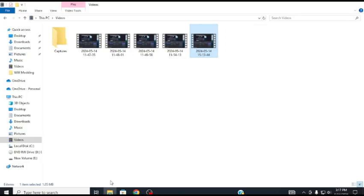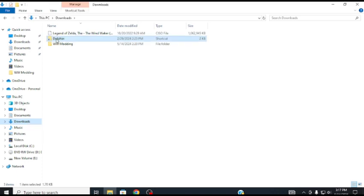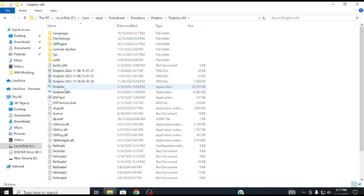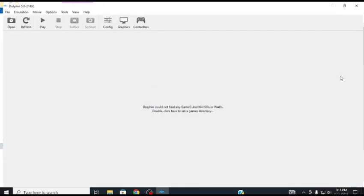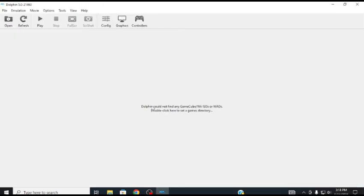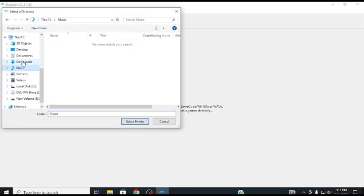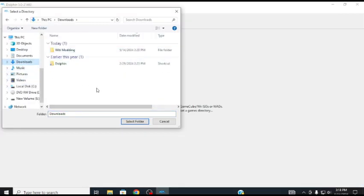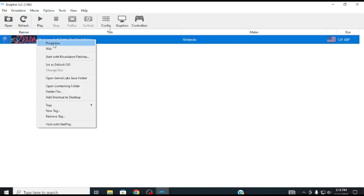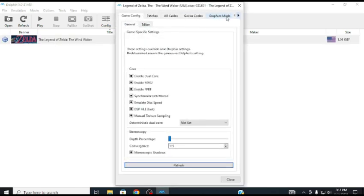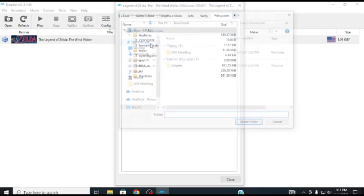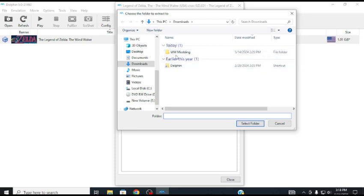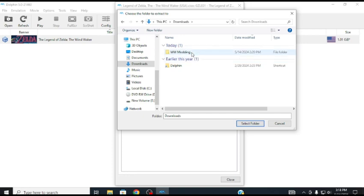What we are going to need to do first, go to Dolphin Emulator. If you don't have a directory set, just double click, head to your ISO, wherever your ISO is stored, select a folder. Now we are going to right-click, properties, file system, right-click, extract entire disk.